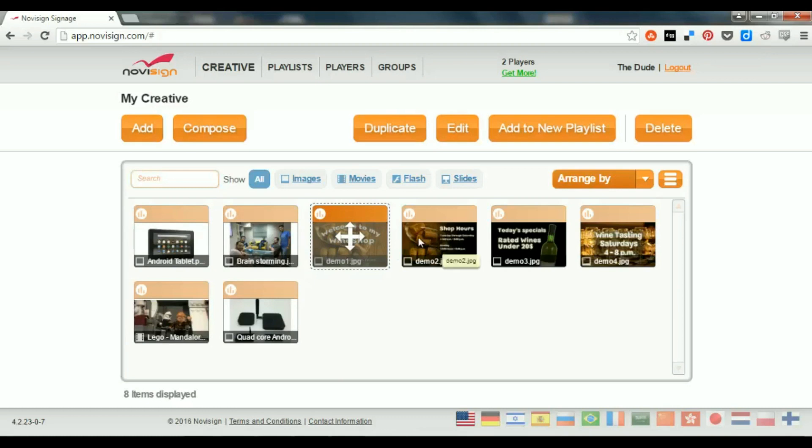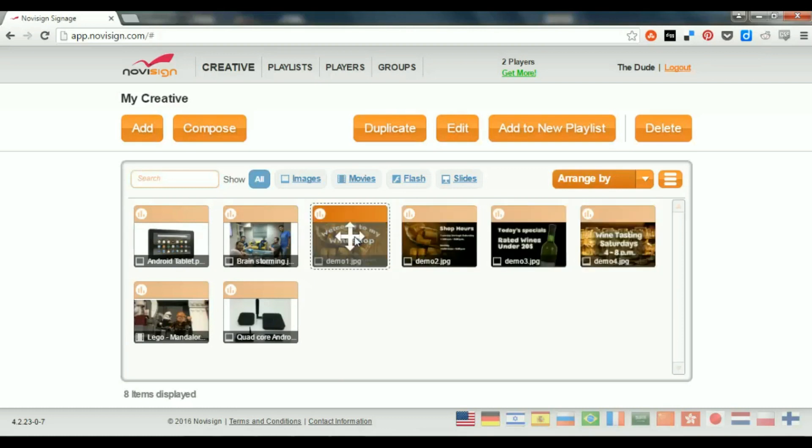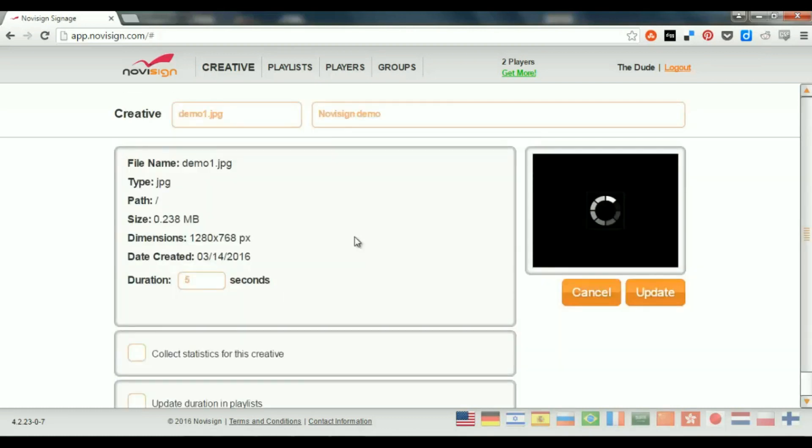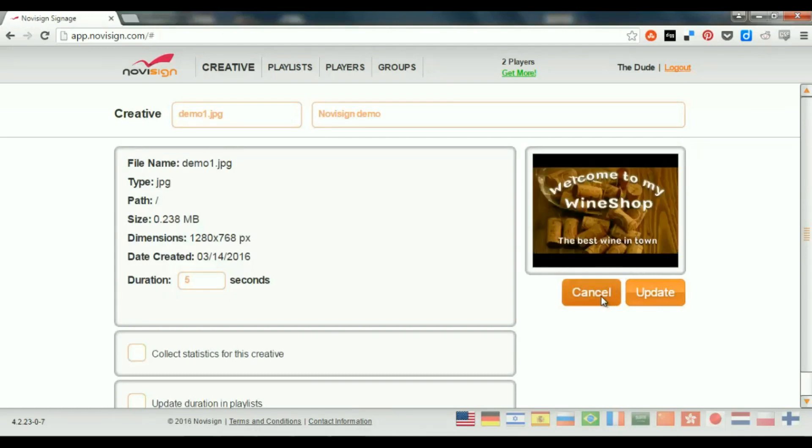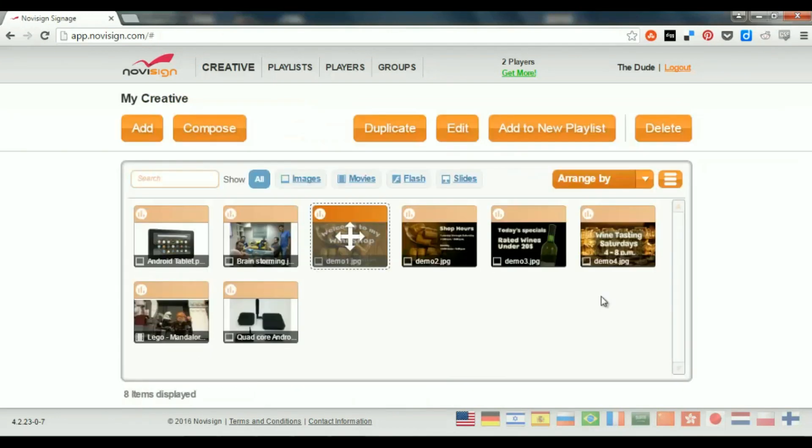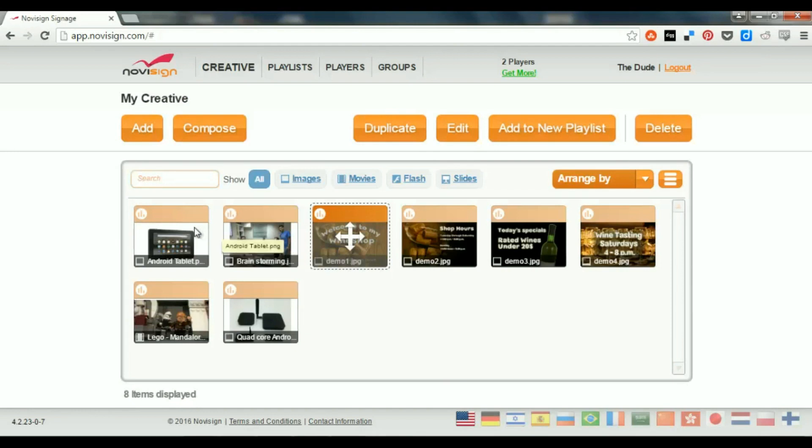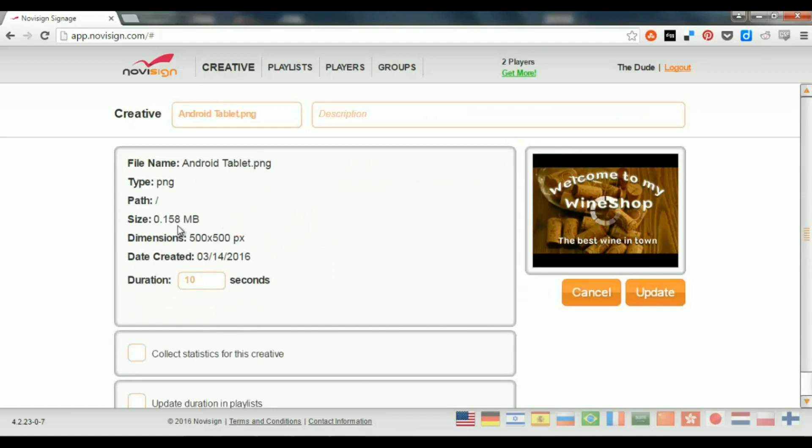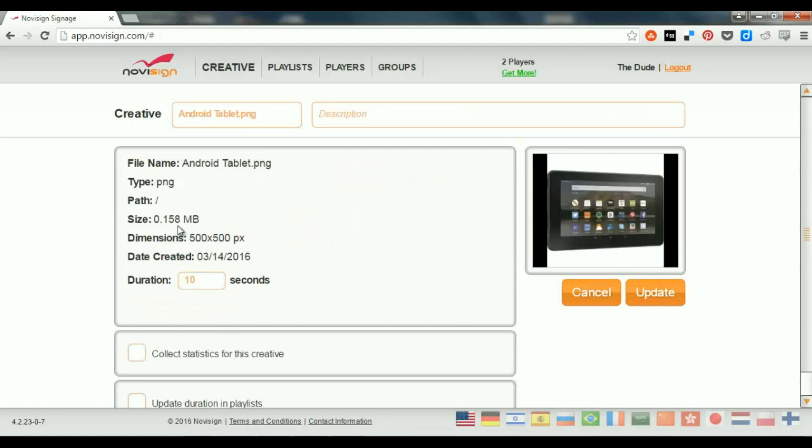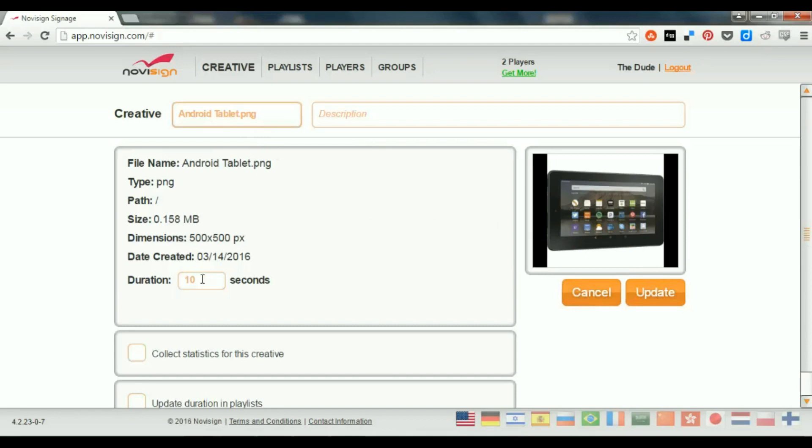So, now, originally I had those four image creatives, simple image creatives, which I can access each one of them and update it. There's nothing much to update, maybe except the name or the default duration. The same I can do here with these. I can access this image. I can see the image. Also, I see the properties of it. I can change the duration. Also, change the name if I like. And press the update. Now, the duration is actually a default duration, which will be used as default duration in the playlist later.